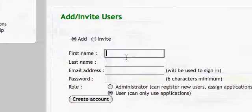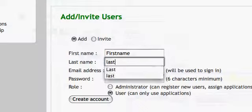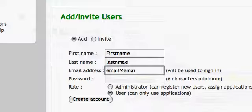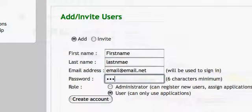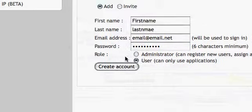In this case, type in their first and last name and a password. Choose a role. In this case, we're going to make them a user. Click on create an account.